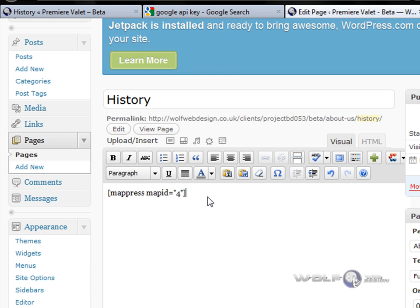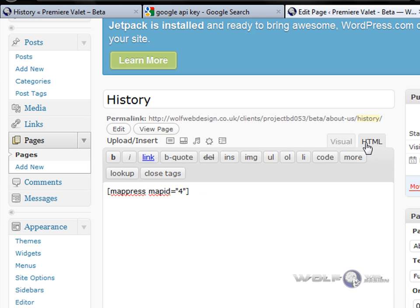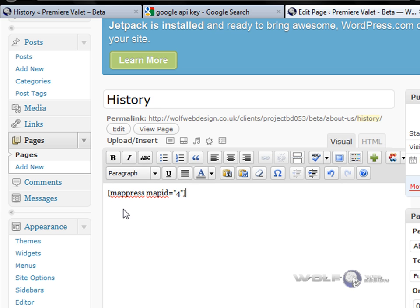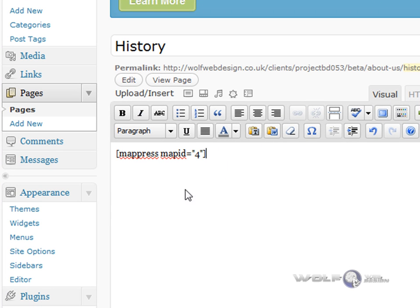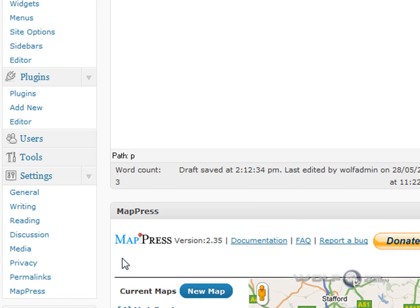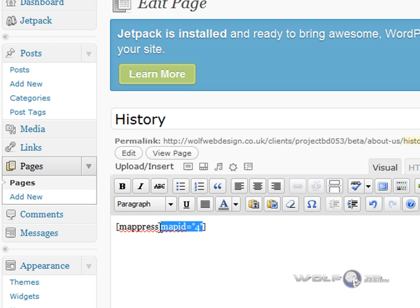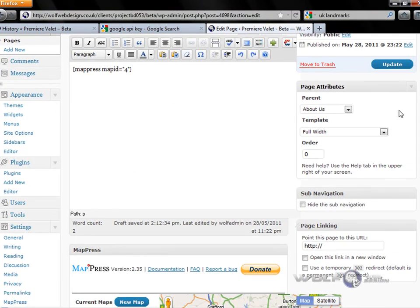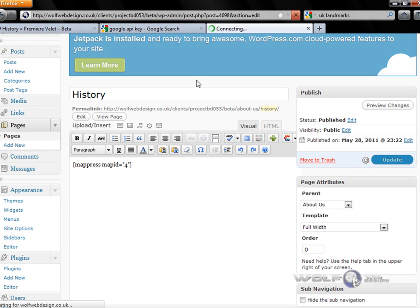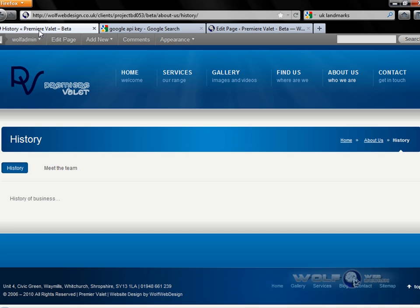All that does is install a shortcode into your editing page — it doesn't matter whether it's in visual or HTML view. You'll find that the shortcode reads: map press map ID equals 4, because it's the fourth map I've created. If you've only got one map you can simply put map press in on its own, but in this case we want to use map ID 4. So let's update the page.